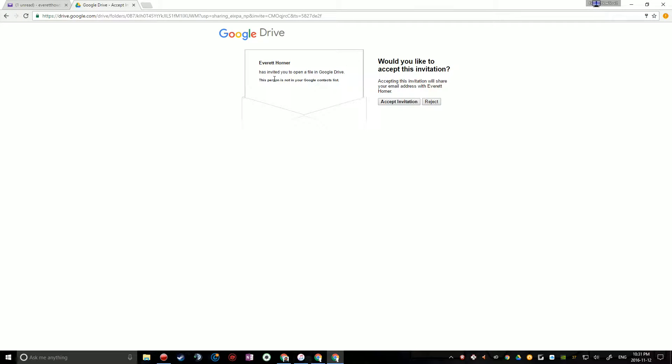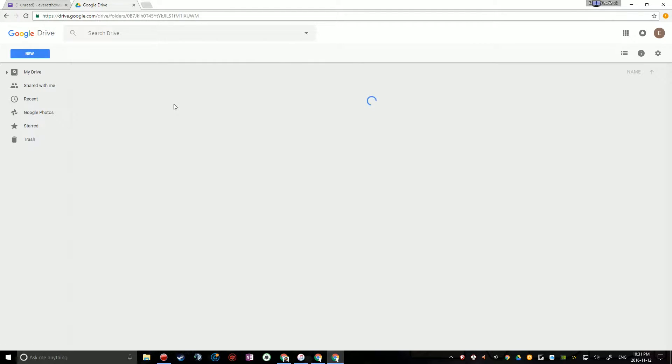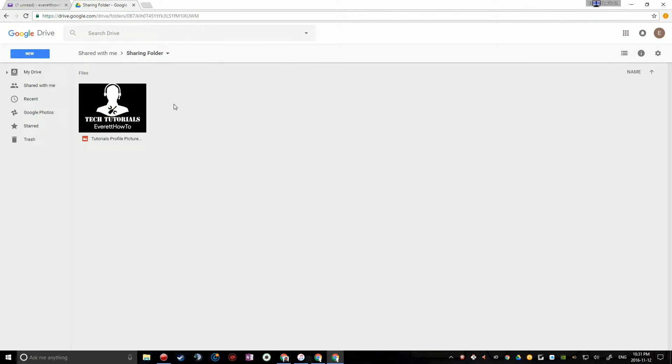And then you want to click the Accept Invitation button, or the person you're sharing with needs to click the Accept Invitation button. So there we go. And then it should open up the folder in your Drive.